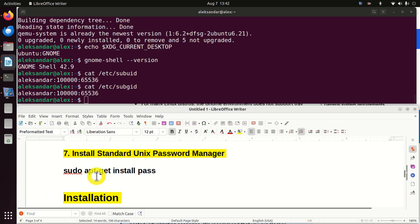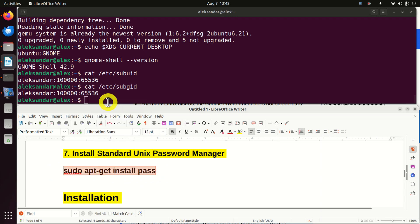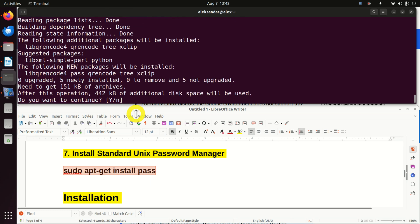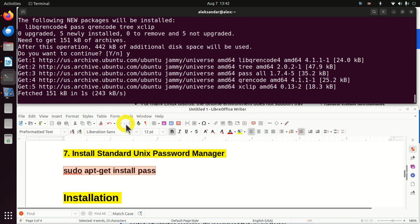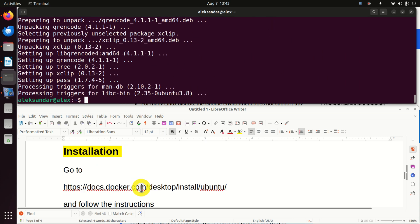Next, you need to install standard Unix password manager. To do that, you will simply run this command. And click on yes. And here, be patient. After the installation process is completed, you might see this error. However, you can simply ignore this error. And this is mentioned in the installation manual. Okay, so let's proceed with installation.